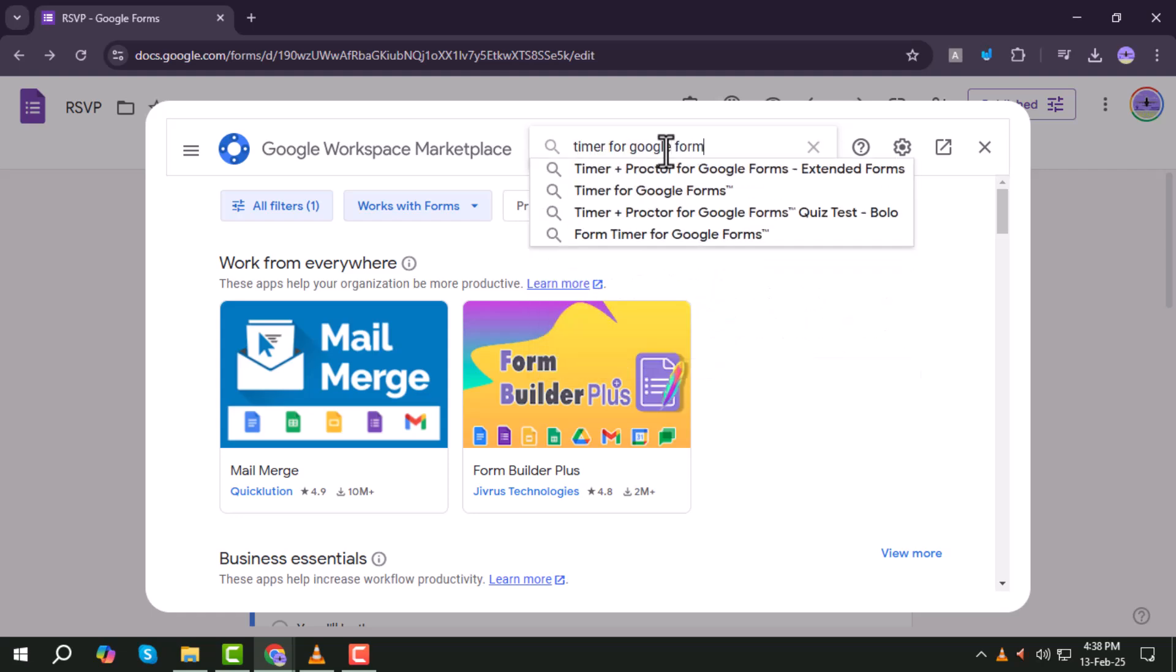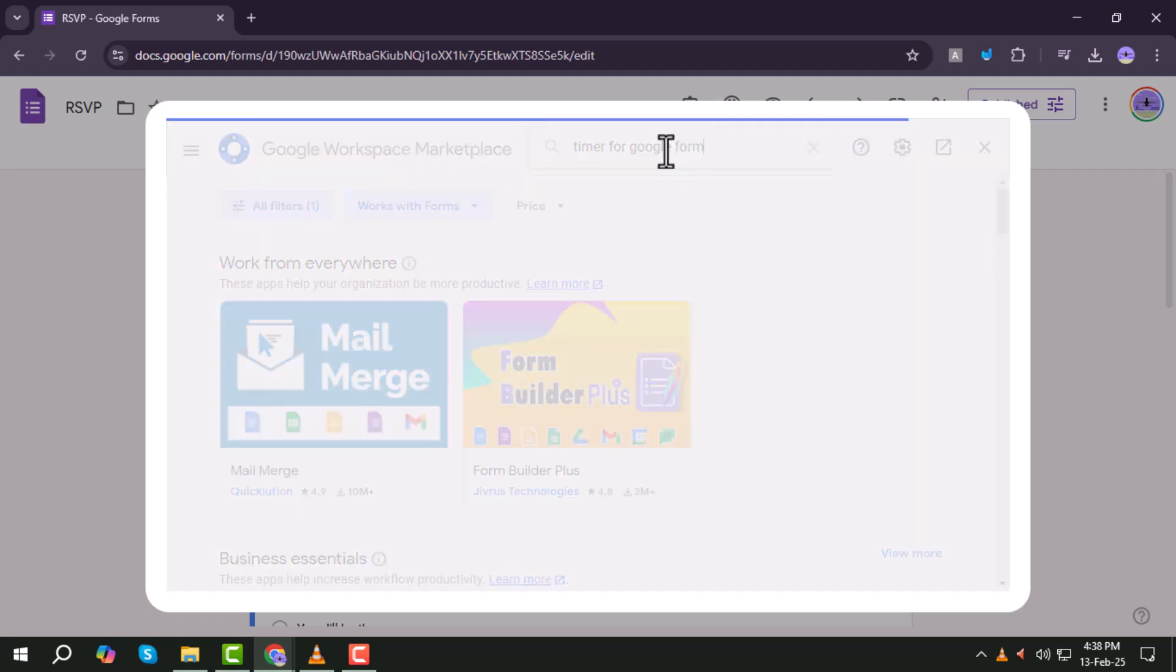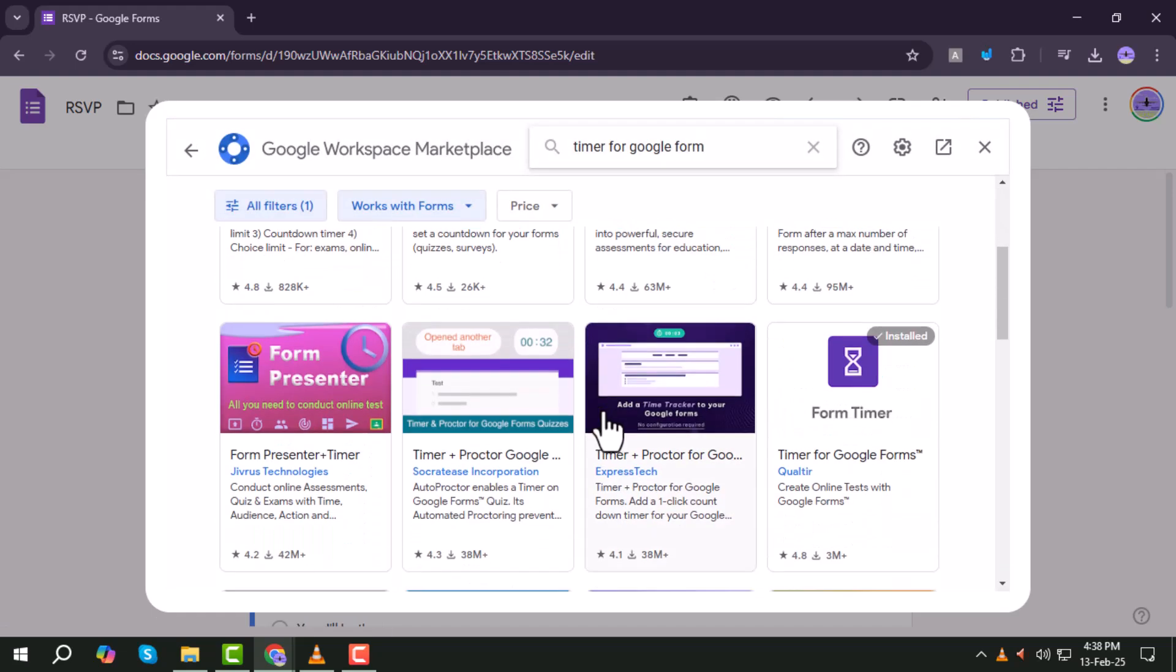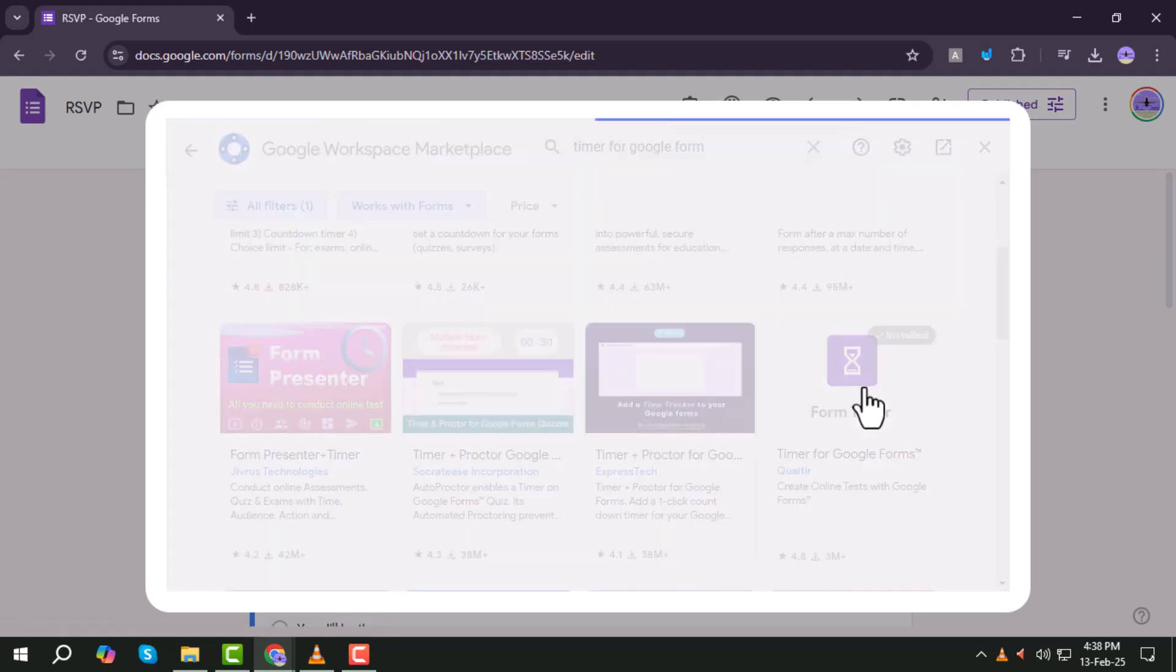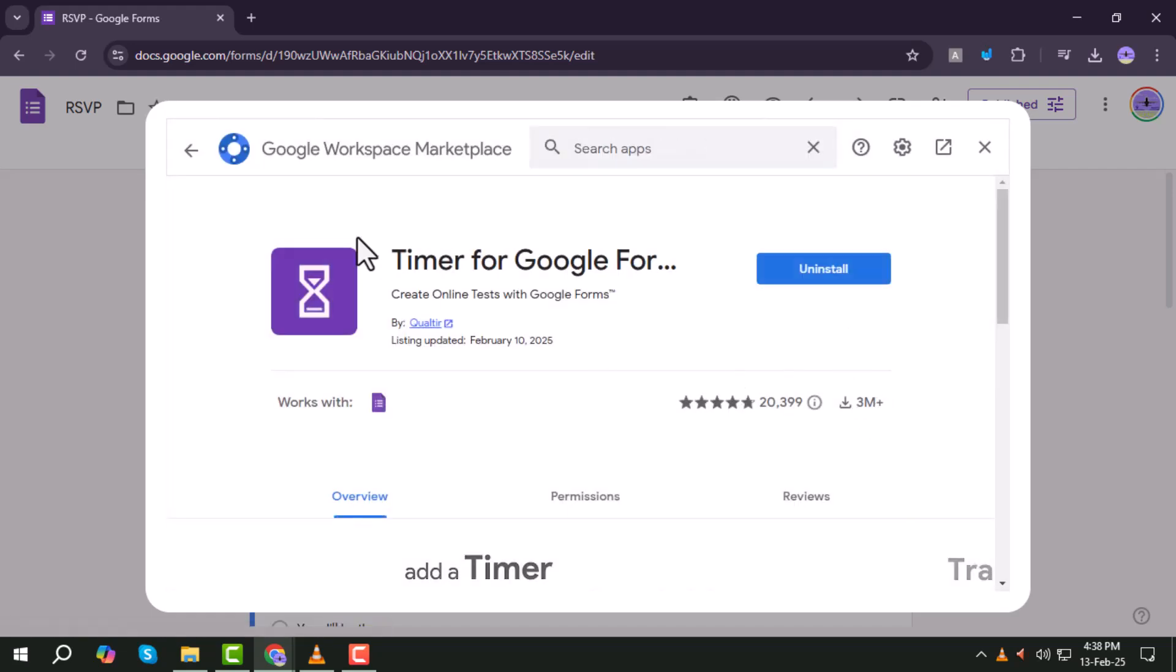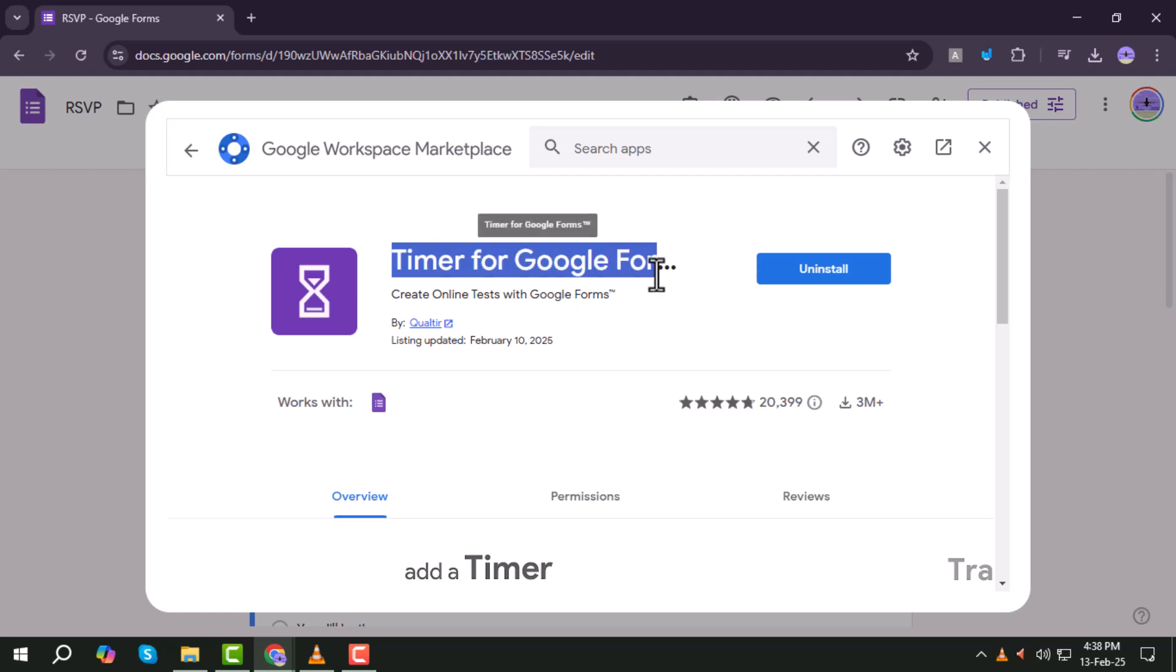Step 6. Click on Install. Then click Continue when prompted. Step 7. A pop-up will appear asking for permissions. Click Allow to grant access to the add-on.